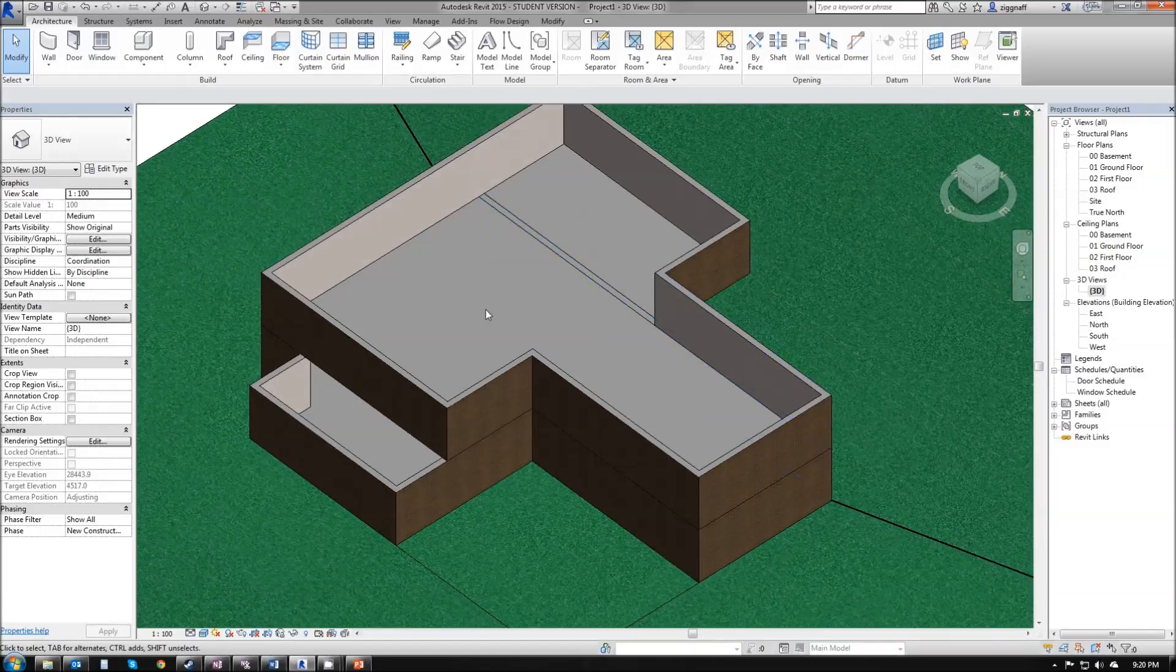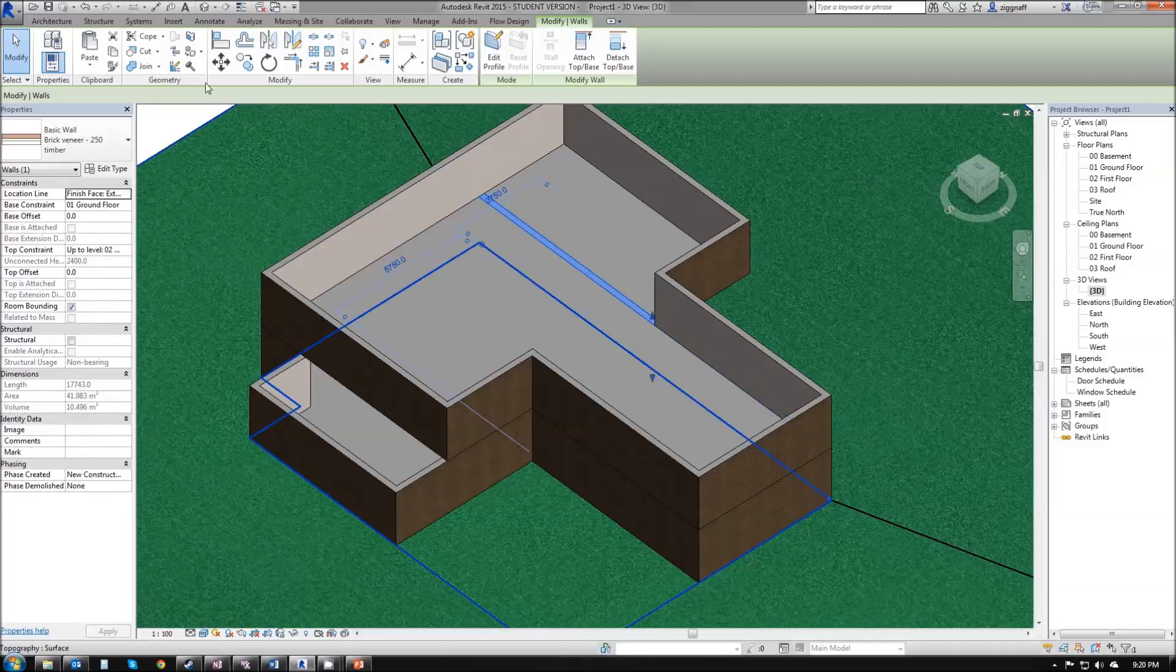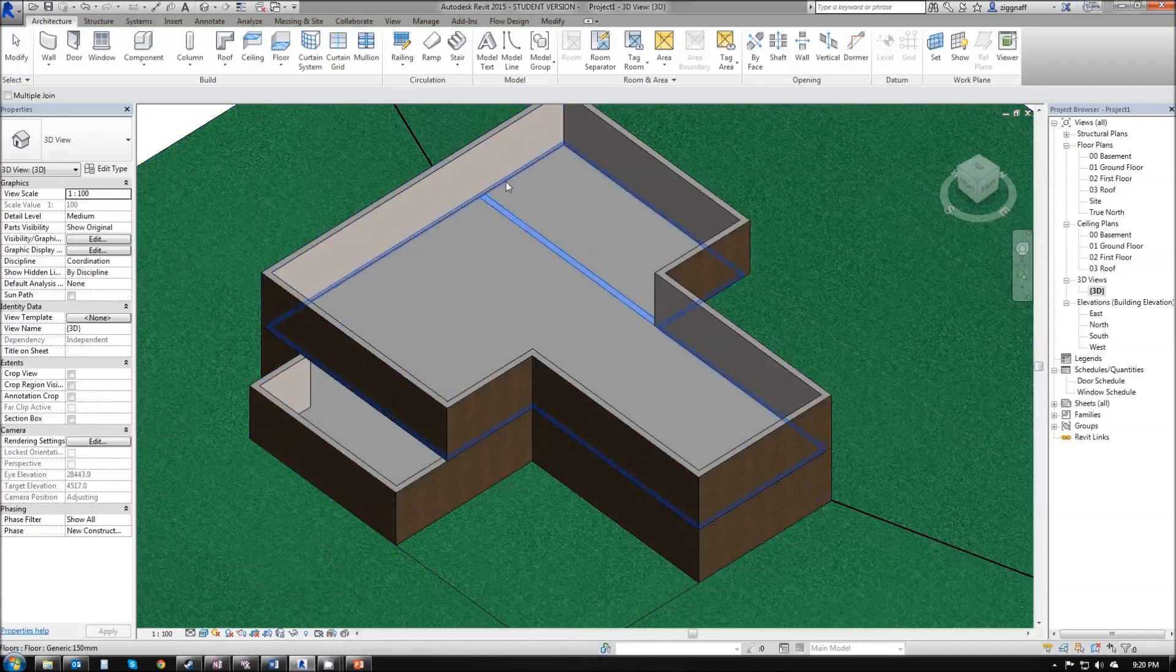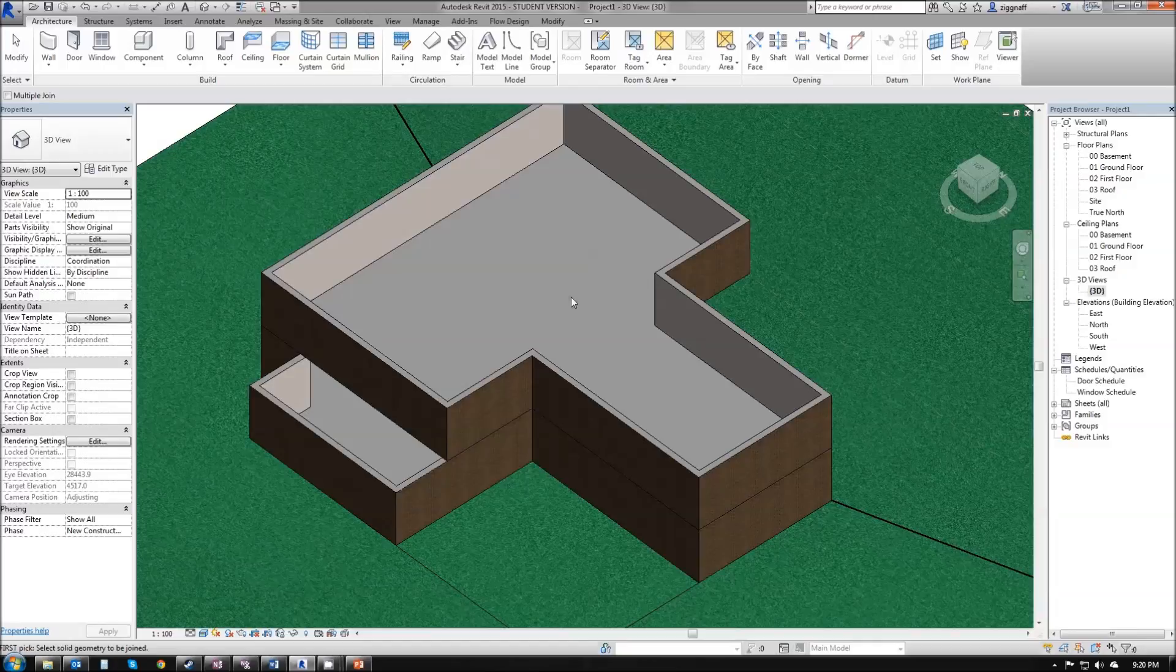Again I can see this wall in here so I can click on that. Use that join option again. Join this wall onto my floor and that'll fix that up.